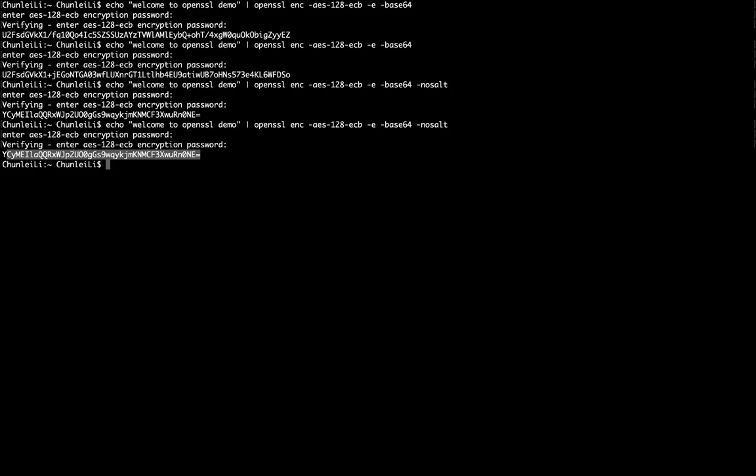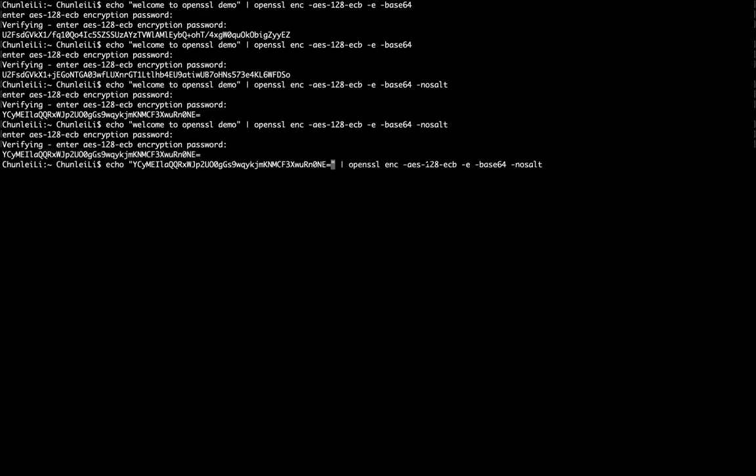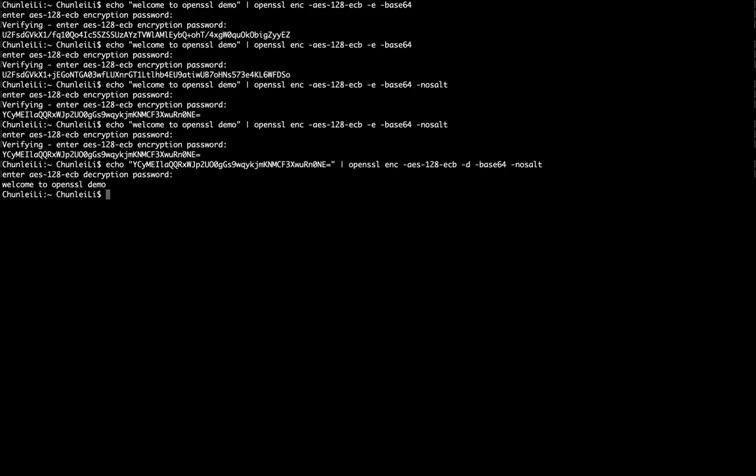Now let's see whether we can decrypt it. So then we have the input as the ciphertext and the output should be the plaintext. So we copy this. And here, we will again use this command enc, but we shall use -d, which is specified as decryption, not encryption. Then let's input the password. Okay, we get the original plaintext. Welcome to OpenSSL demo.